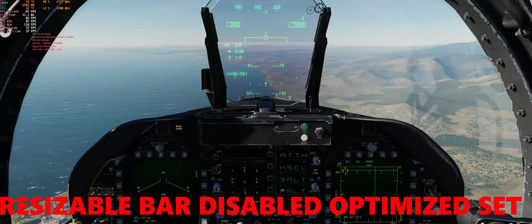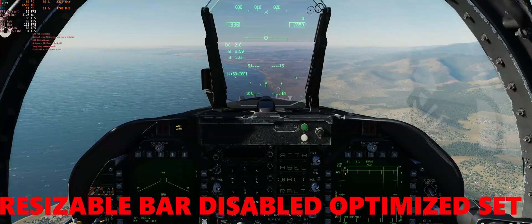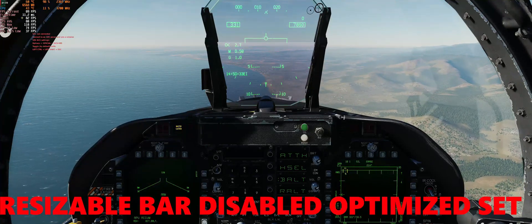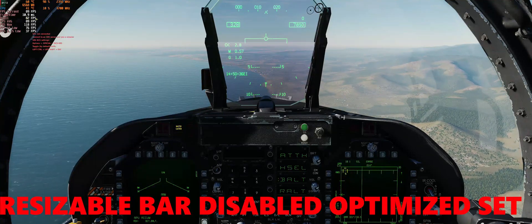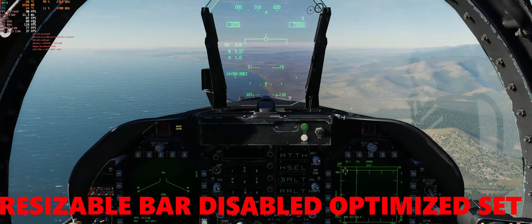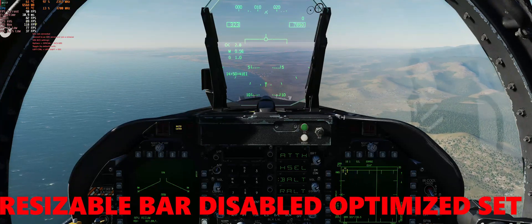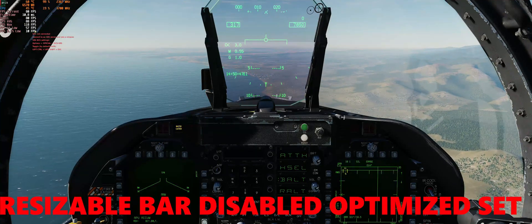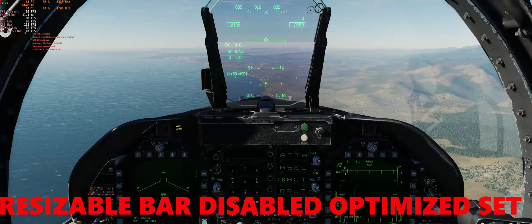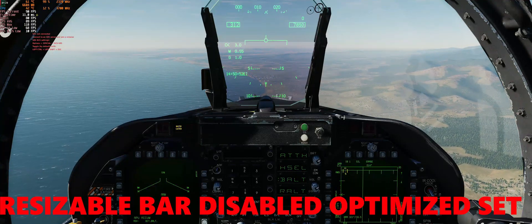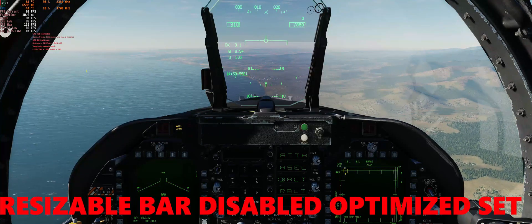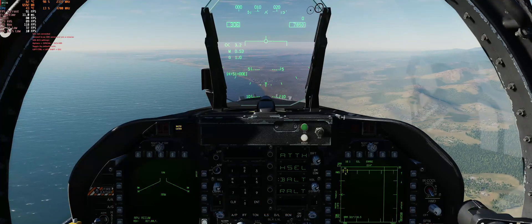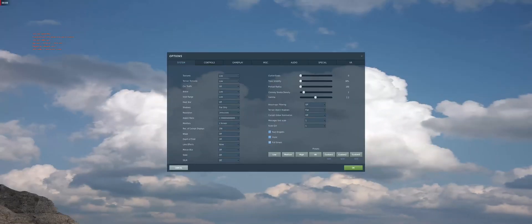Now we see the resizable bar disabled at the optimized settings. FPS average dropped from 96 to 88, FPS max increased from 99 to 118, 1% low decreased from 82 to 57, and 0.1% low dropped from 11 to 10. It seems that at these settings, resizable bar works for DCS — the system is about 7% faster with resizable bar enabled.